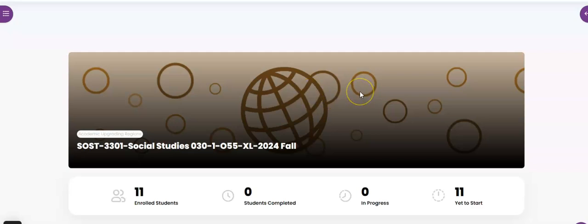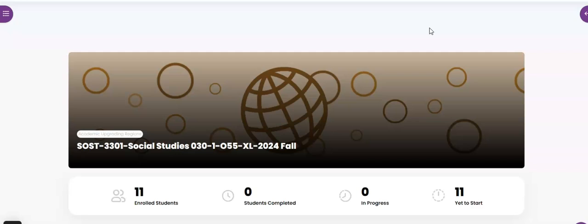Hello again and welcome to Social 30-1. Hopefully you've already watched the welcome video that was provided to you in your welcome letter, and this is sort of the next step. I just want to give you a quick little preview of what this course looks like and how to kind of move through it.